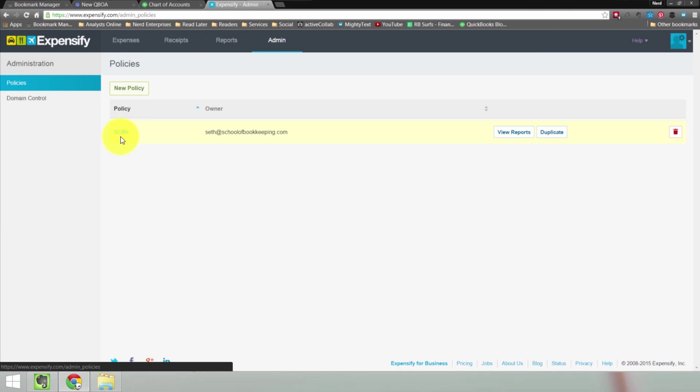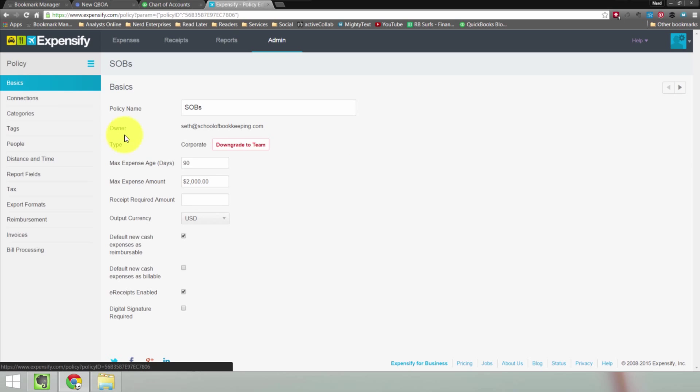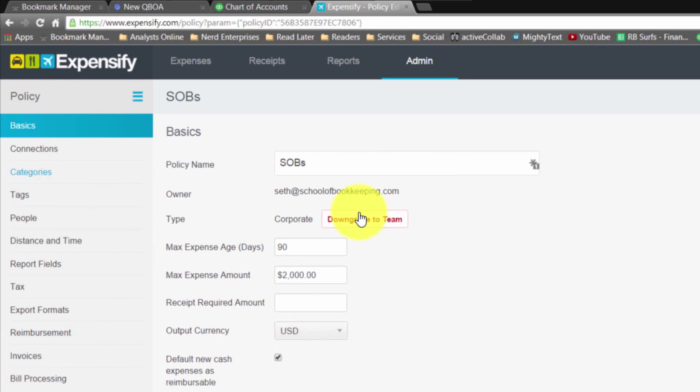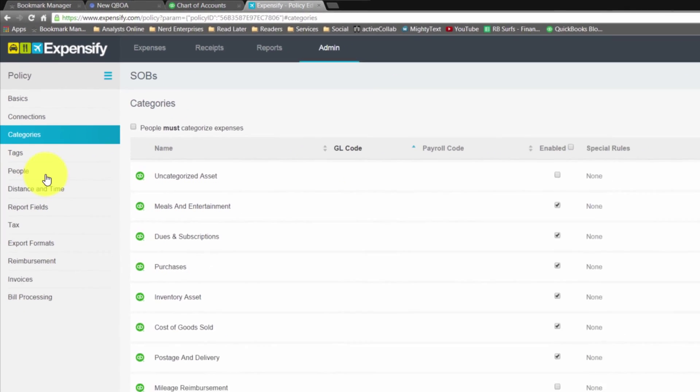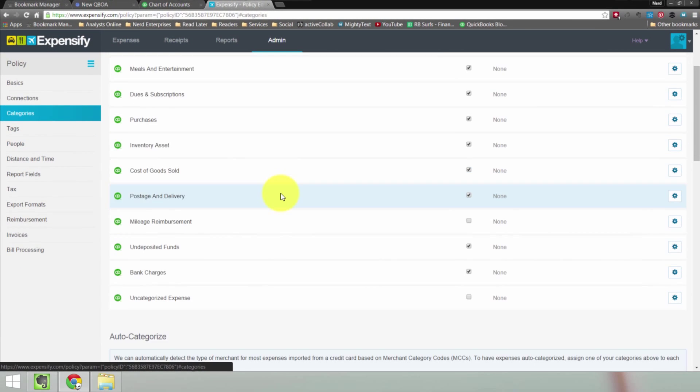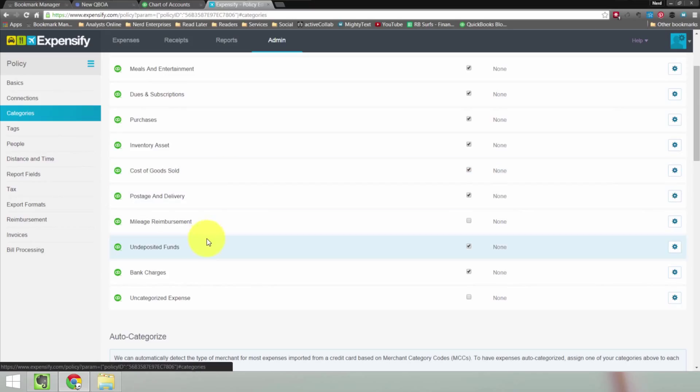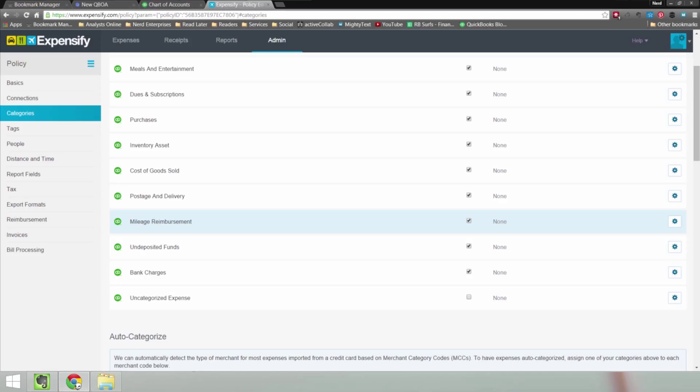Let's go to Admin, Policies, Categories. So it's going to find it here, Mileage Reimbursement, but we have to check off to enable it. We have to let Expensify know. So Expensify doesn't assume just because I've added an account that I want to use it in Expensify.